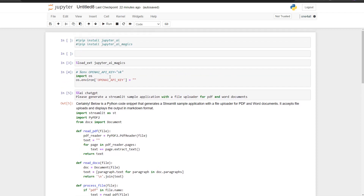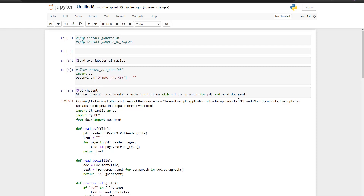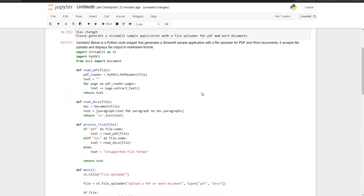So to summarize: just make sure you first load the magic commands, then specify the environment variables. You can also use `load_dotenv` or any other option to load them. Then write the magic commands with the specific provider you want to use and ask your question.